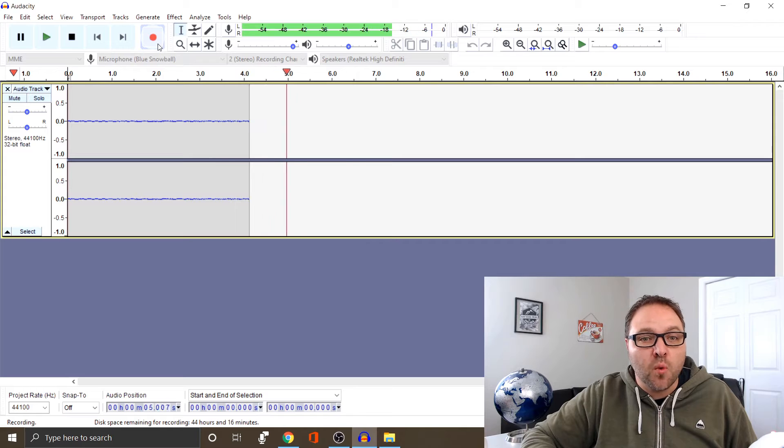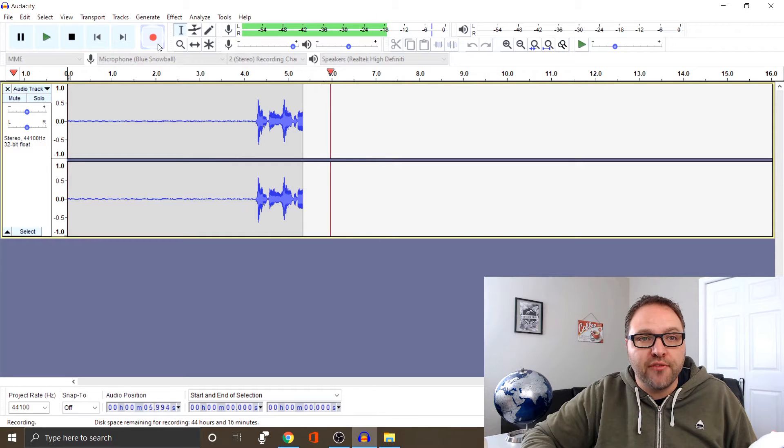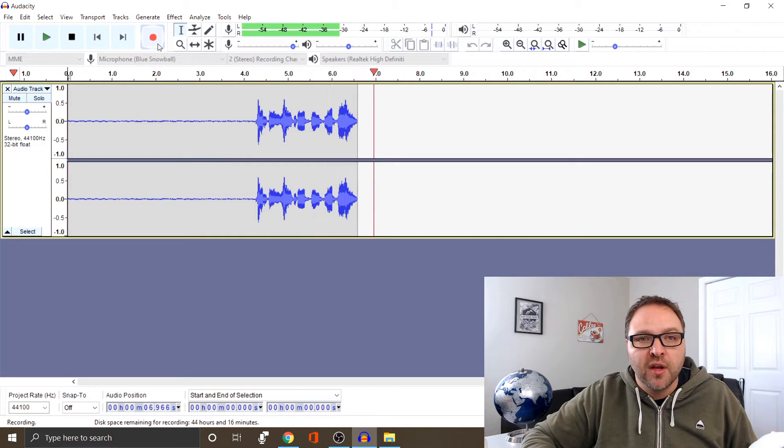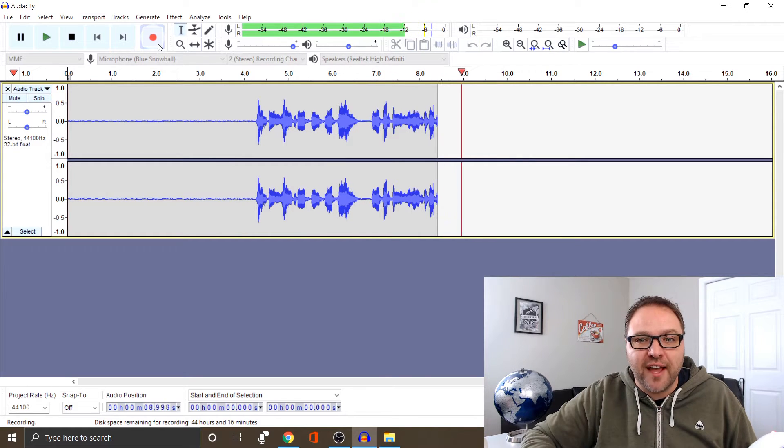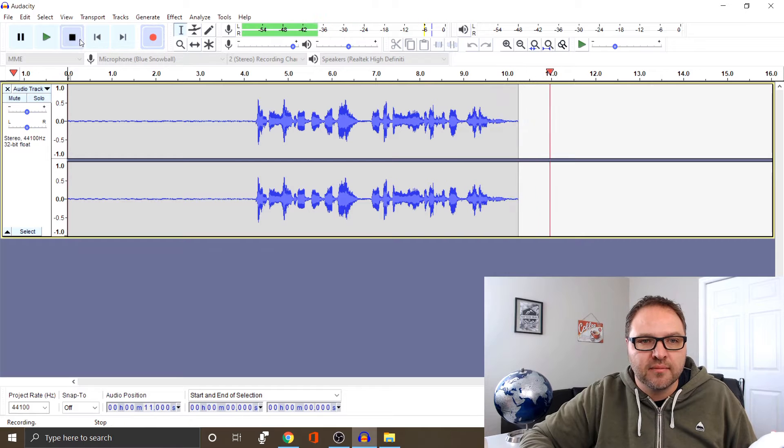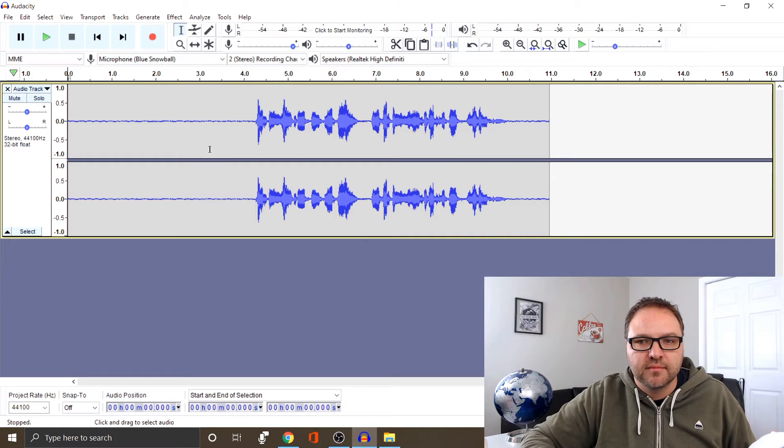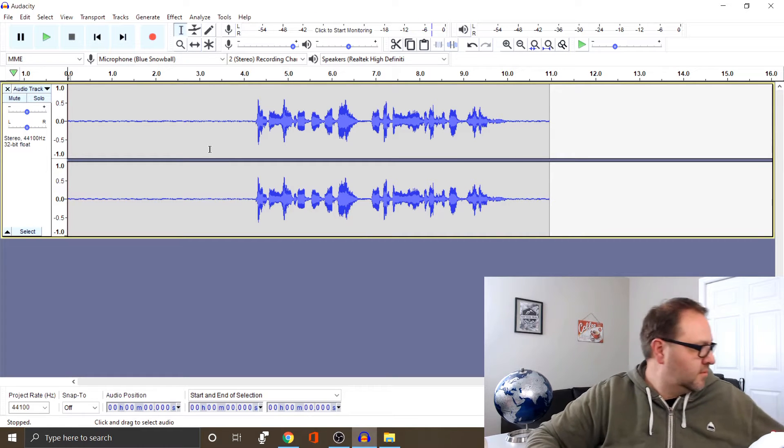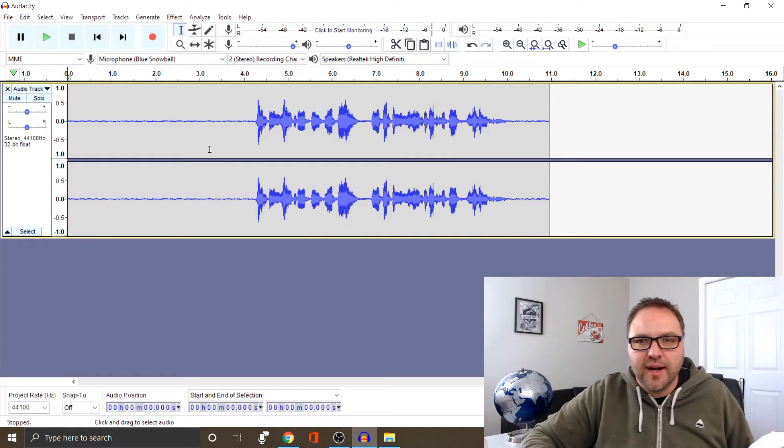Testing one two three four five. We are testing the noise reduction effect in Audacity.